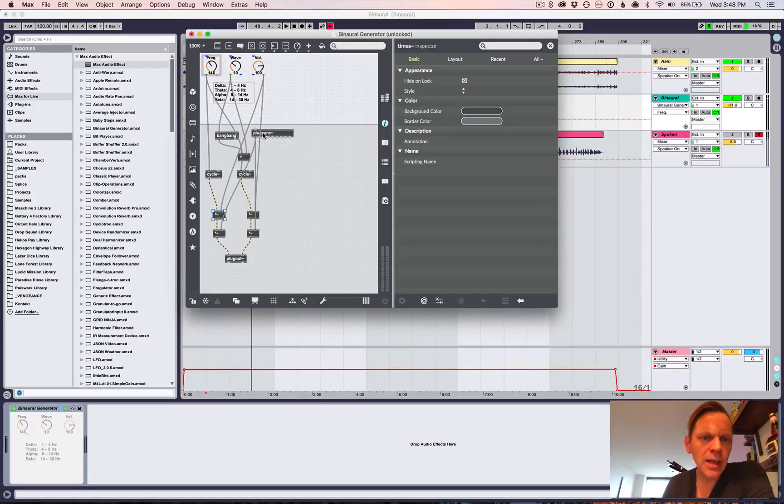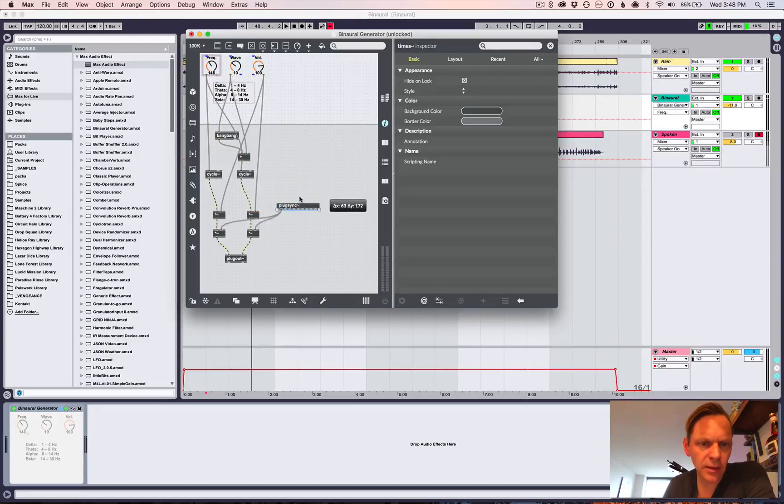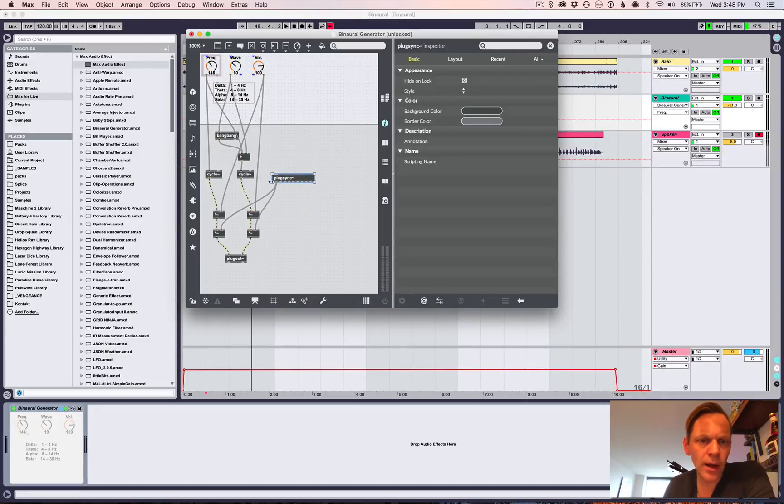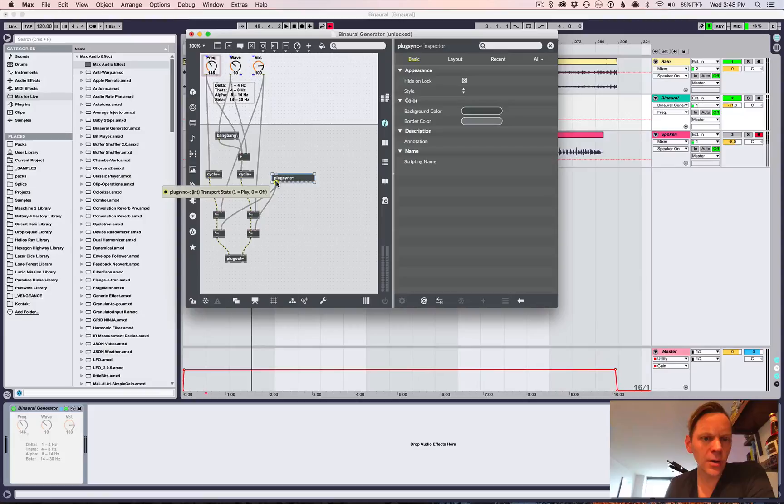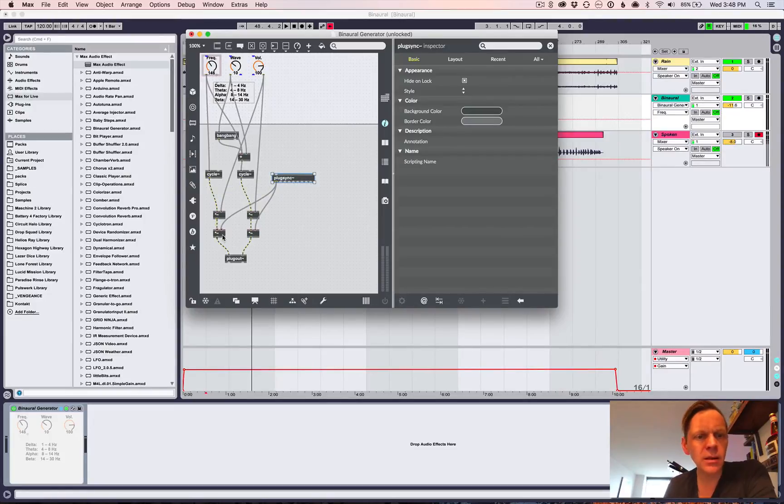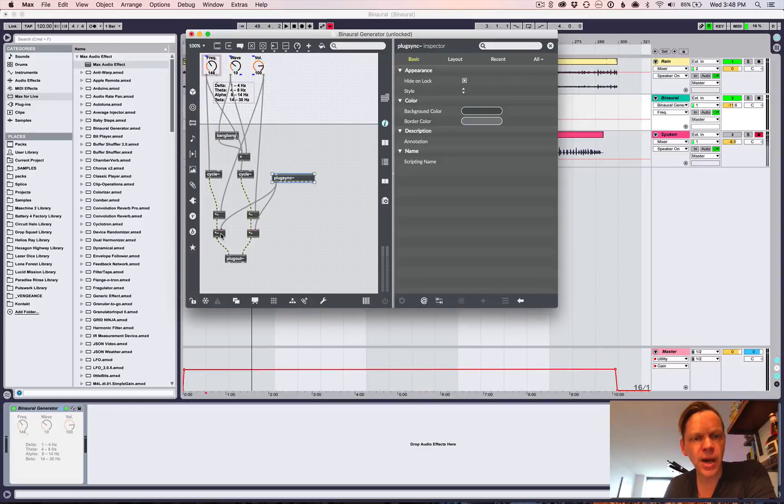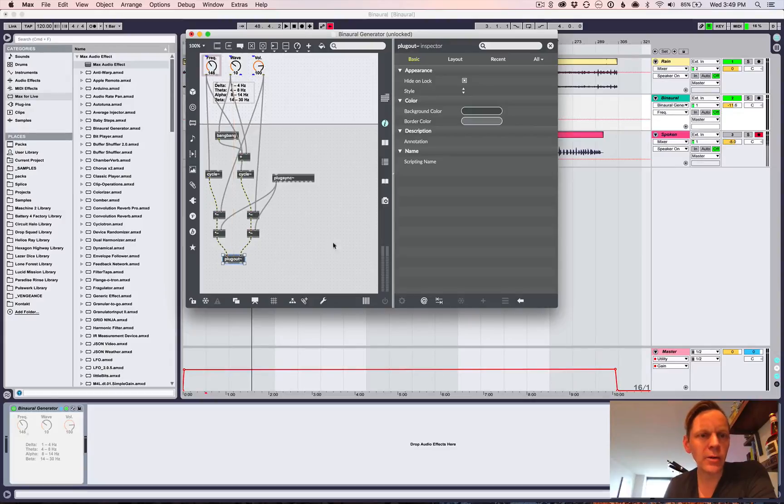And then, so this plug sync thing, device here, lets us know when. So this one gets, you know, is the transport state from 0 for off and 1 for play. So I just did another multiply again. So this is going to multiply it by 0 or 1, depending on whether or not transport is playing. And then it goes to the plugout and that's it. We're done.